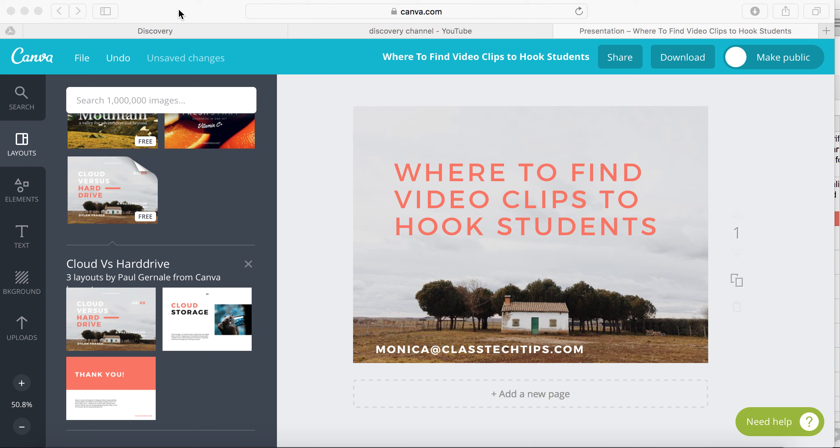I'm going to help you today figure out where to find video clips to hook students. You want kids to be excited about content at the very beginning of a lesson. You want to hook them by showing them something that is interesting, related to their own life, and that can help connect the real world to what they're learning in the classroom.